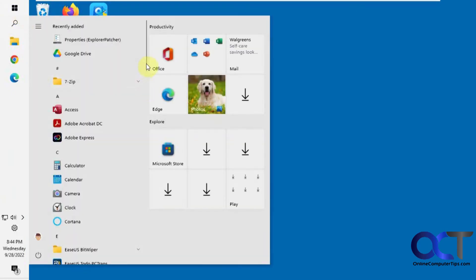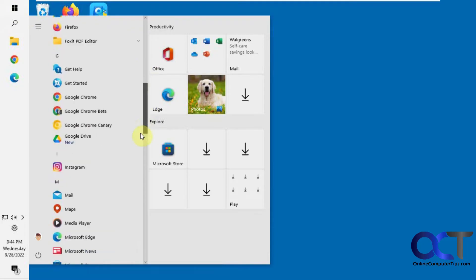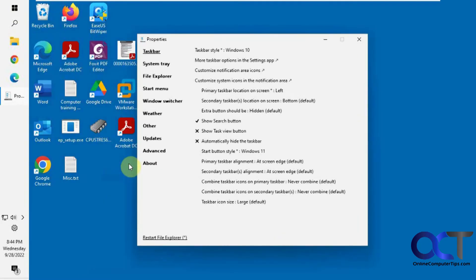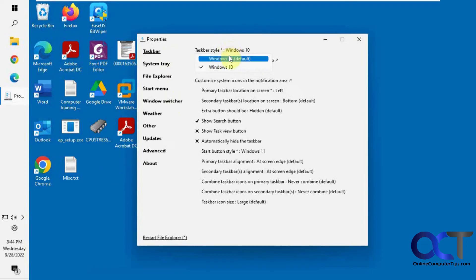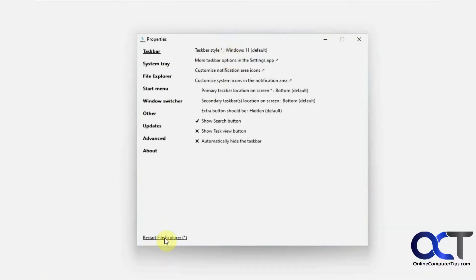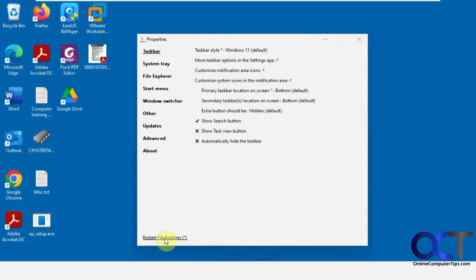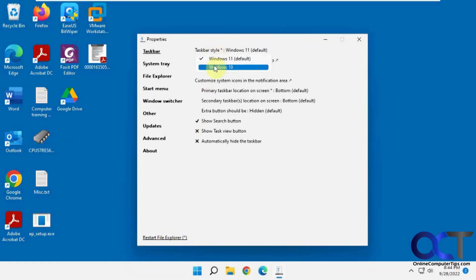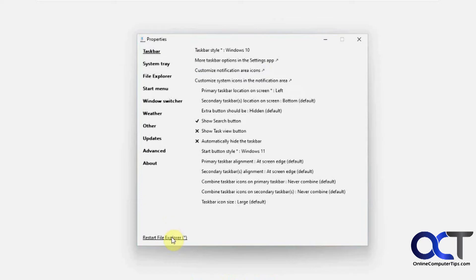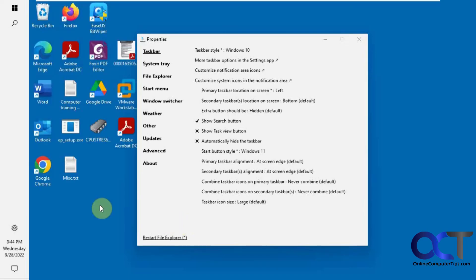And you want to look for the properties of Explorer Patcher right there. So now if we change the taskbar to Windows 11, click on Restart File Explorer, you'll notice it puts it back on the bottom and we can't move it. So you have to have a Windows 10 style taskbar.